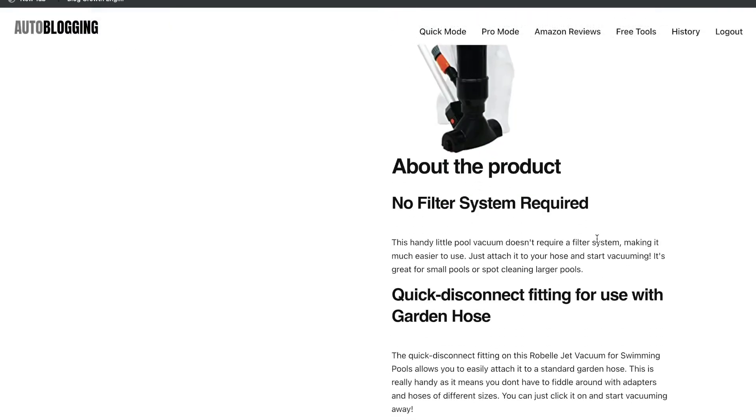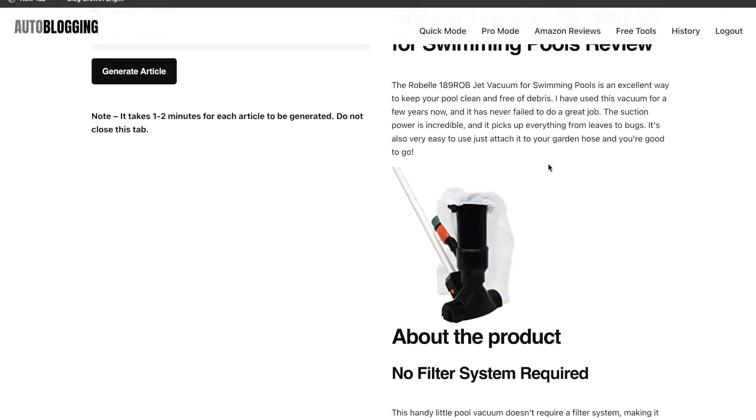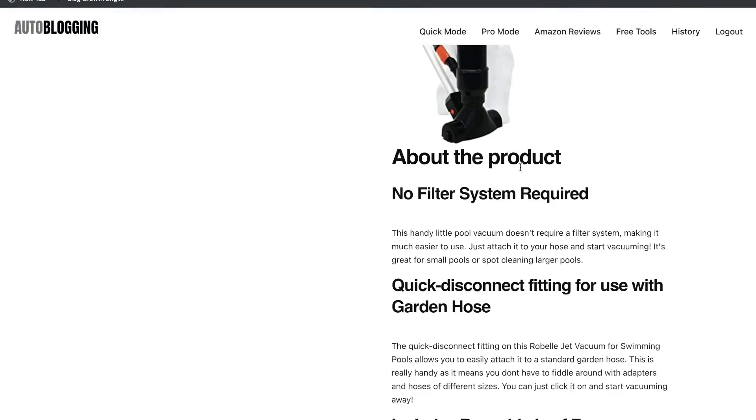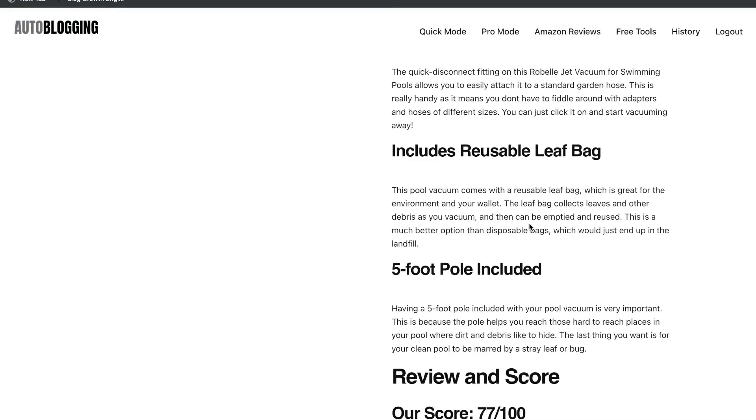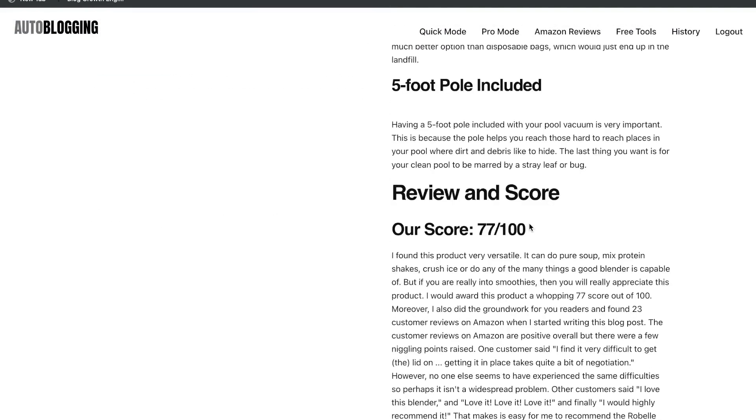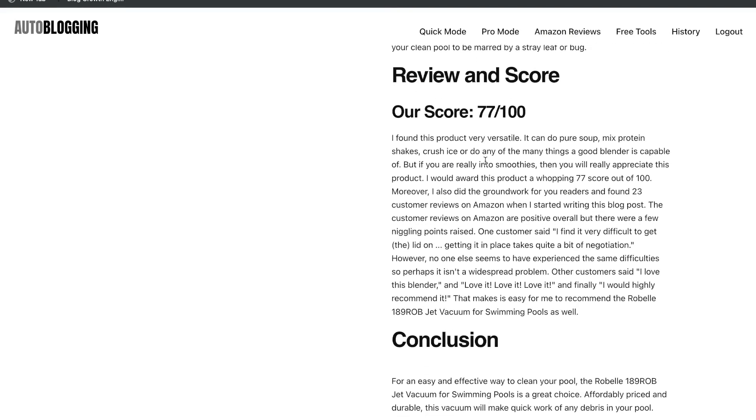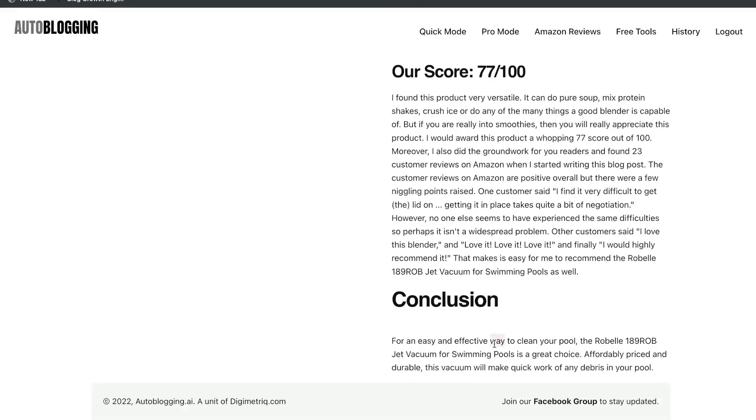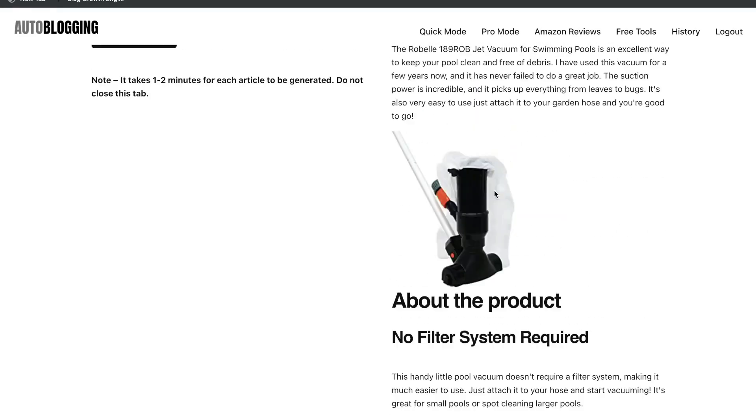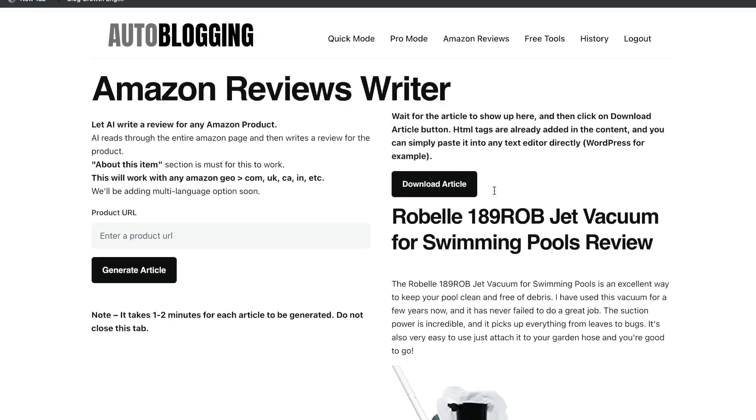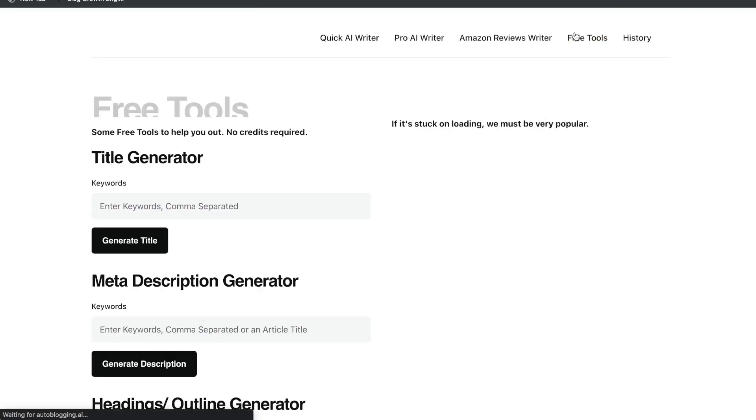You get some content about the actual product. You get some content about how the product works, what's included in the product. And you also get a review and score of that product. Again, I'm very impressed by this tool and this specific feature that's included in autoblogging.ai.